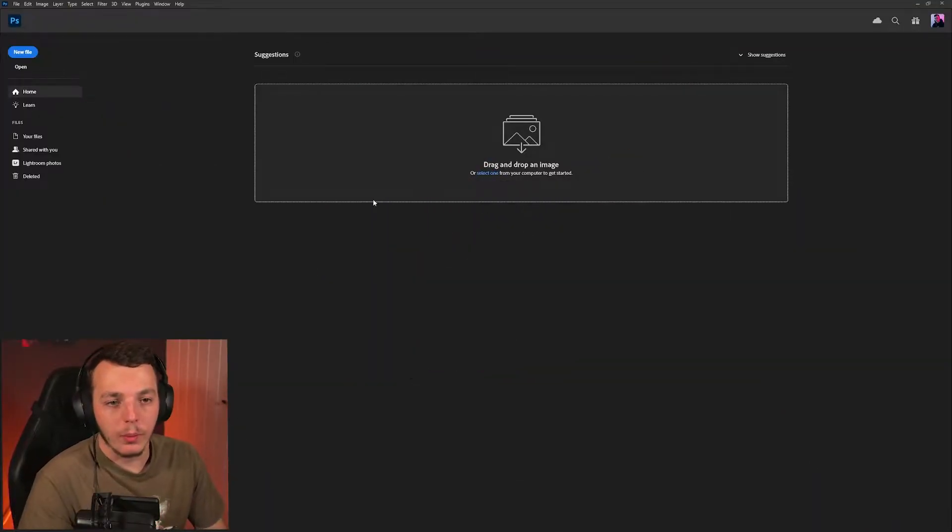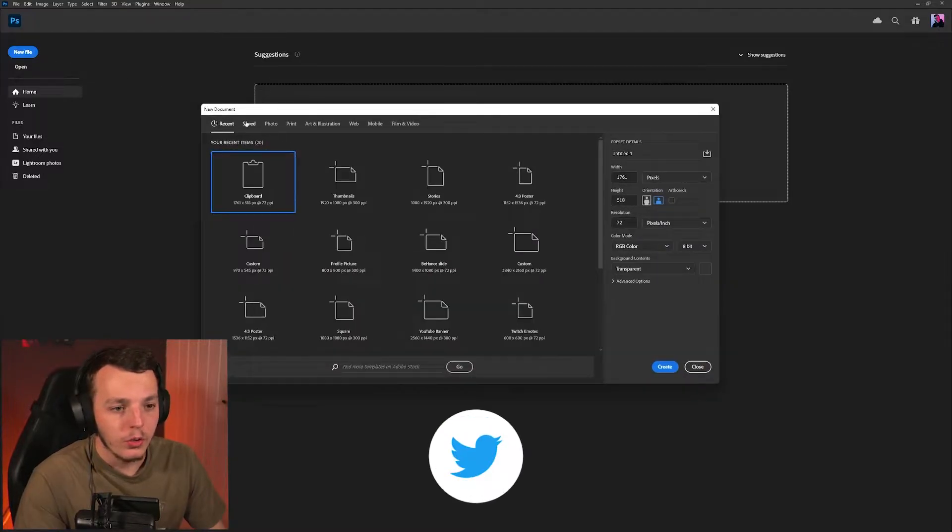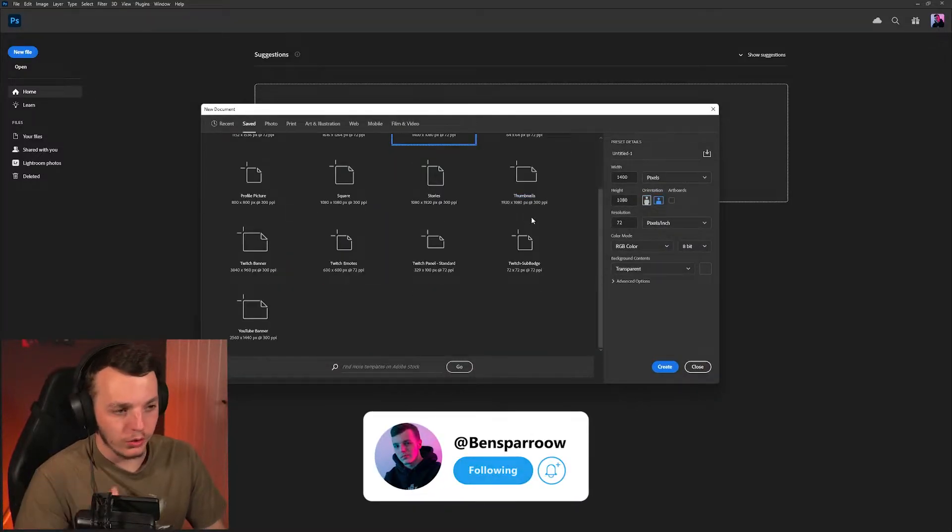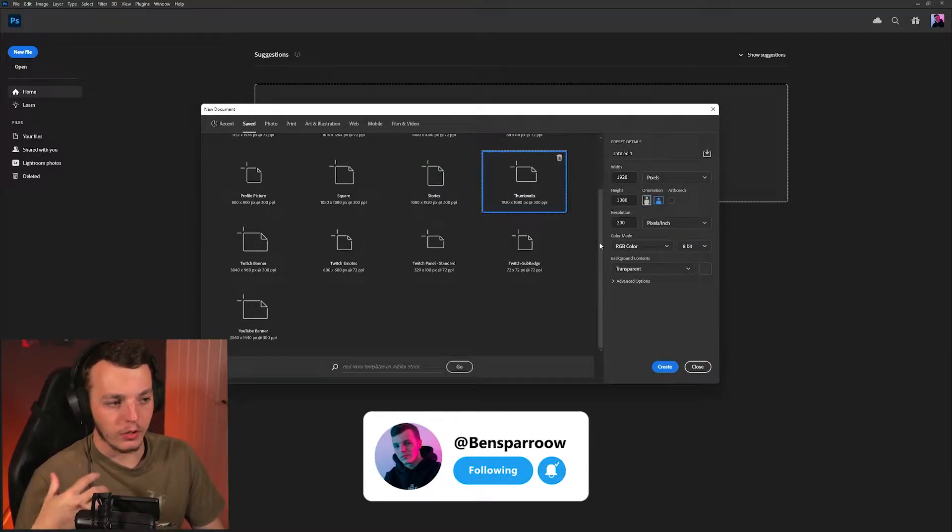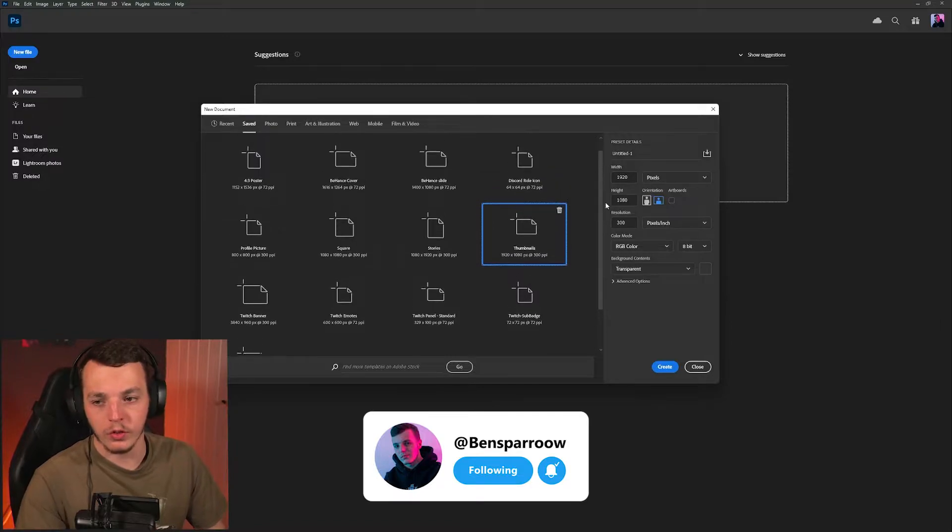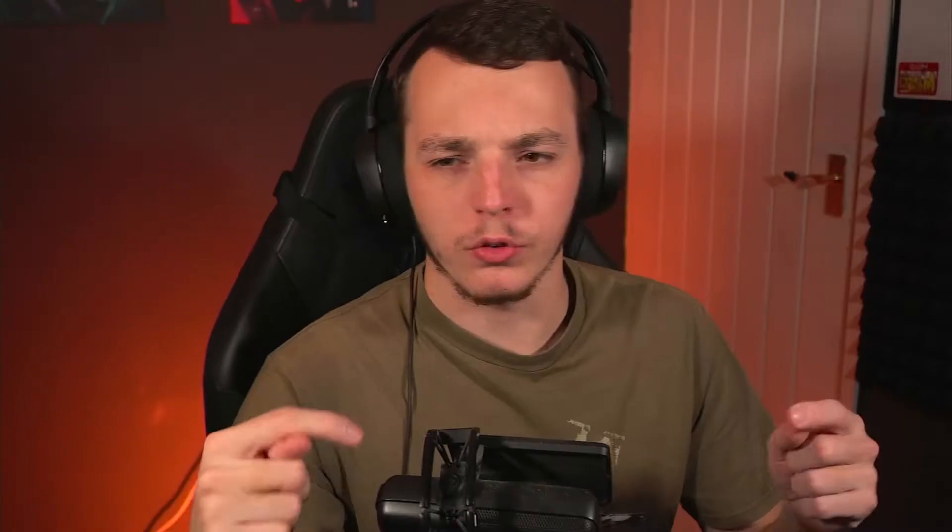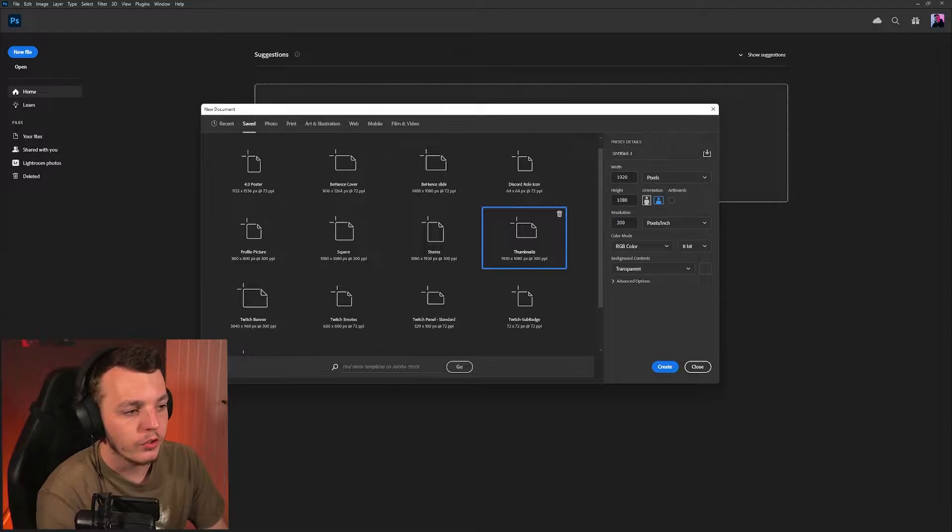You want to open up Photoshop and come to new file. Make sure you're getting the text effects to look the exact same way as mine because otherwise if you do it on a different resolution canvas, it will scale the effects slightly differently. You want to go on a 1920 by 1080 pixel canvas, 300 resolution.